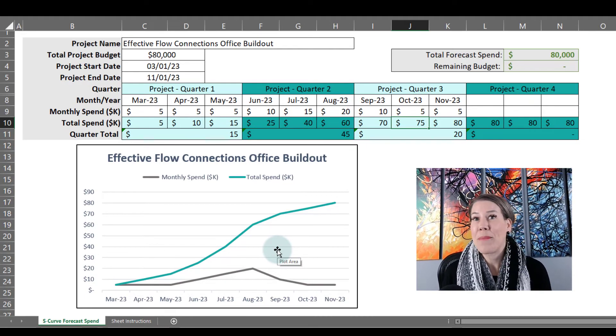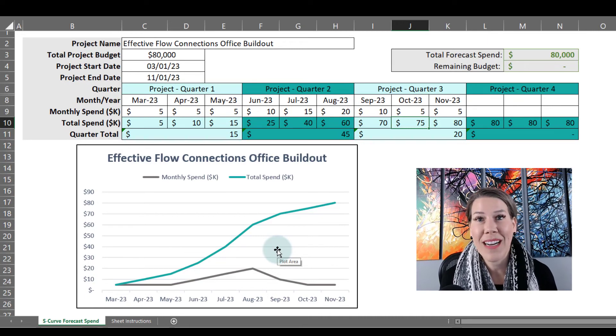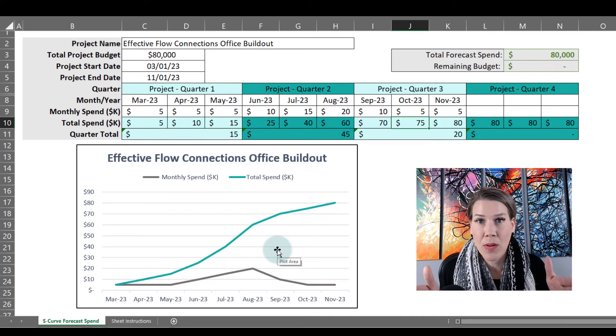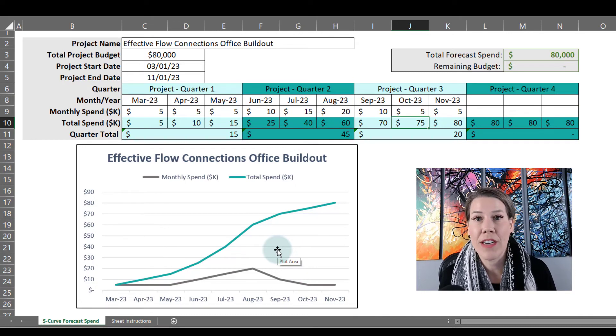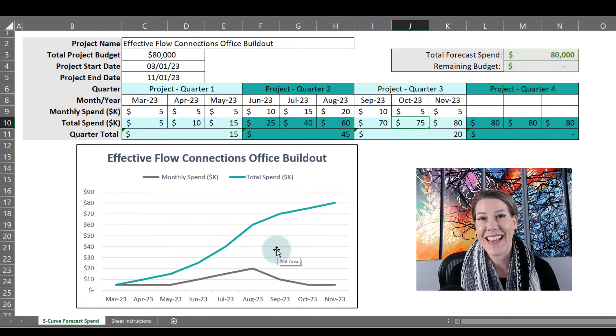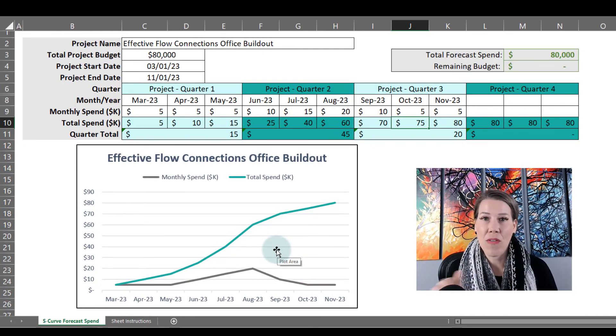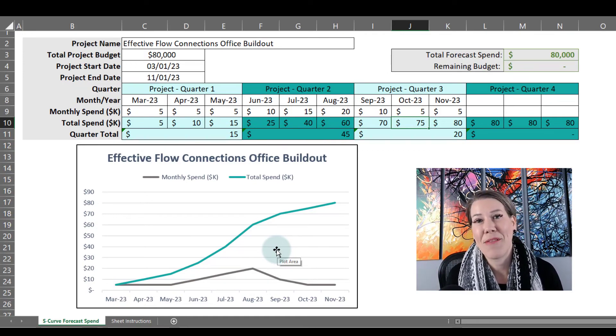I hope this has been beneficial for you. S-curve charts are really great — a lot of people are visual, and they tell a good story. It's great to share this with key stakeholders or your project sponsor so they can understand over time when you expect to be putting the most cash into the project. I am Candice Porter, founder and managing director of Effective Flow Connections. I do a lot of consulting on project management, change management, leadership development, and training.